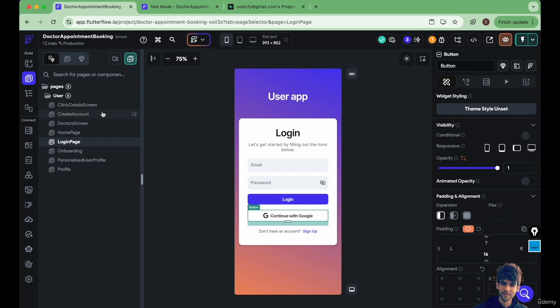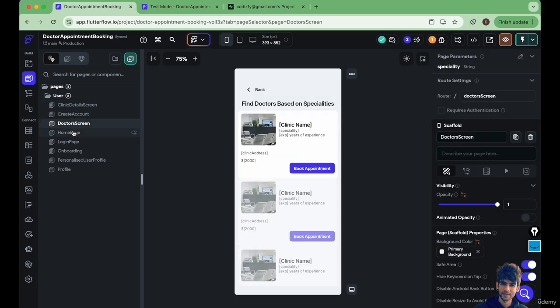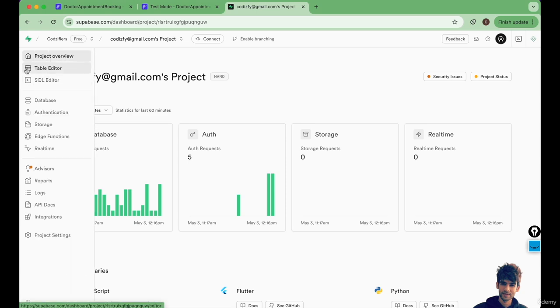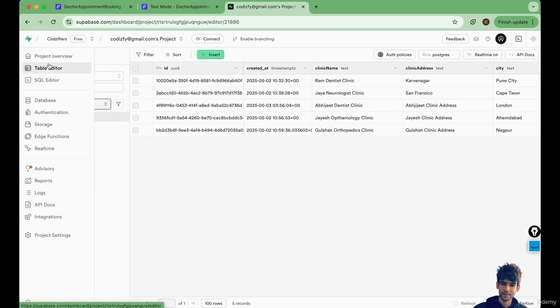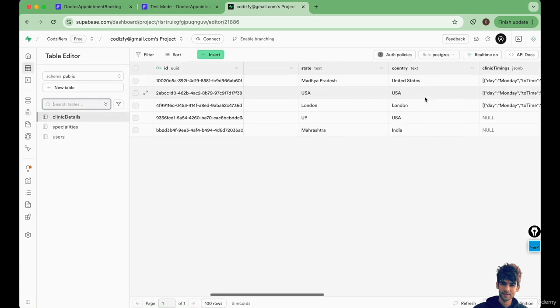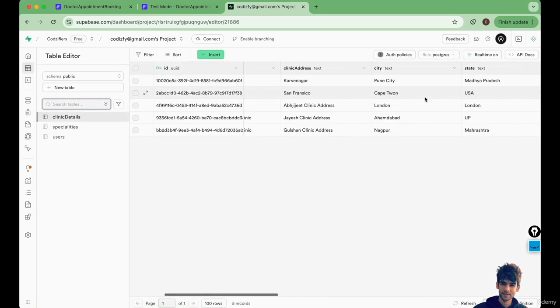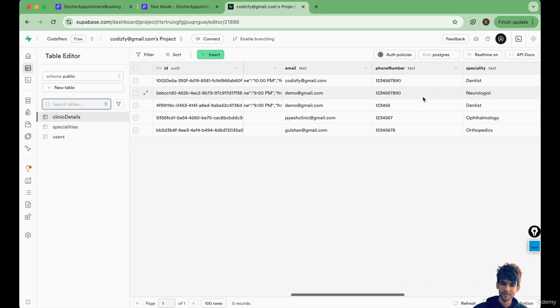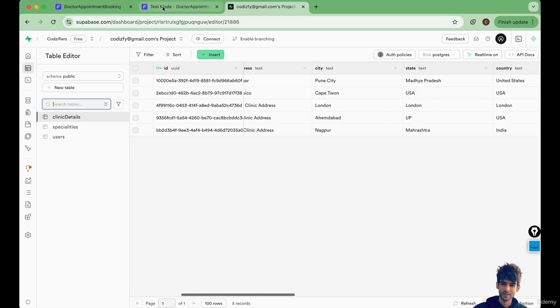You will learn how to create the UI and how to fetch the data from Supabase. As you can see in Supabase we have created some tables and added some data here. We have used multiple data types like JSON binary and all that stuff you will get to learn in this course.